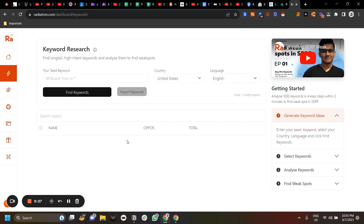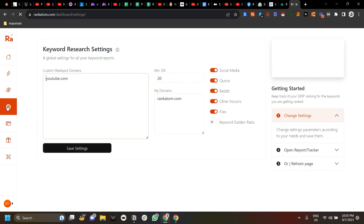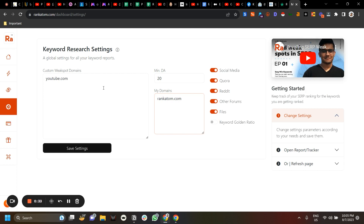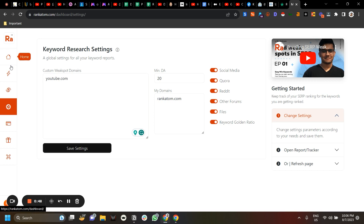Before we go into the keyword research, let's go to Settings. Over here you can add your own domain and your custom weak spots. Let's say you are thinking YouTube as your weak spot — you can add it here. If you switch on Keyword Golden Ratio, it is going to consume one extra credit per keyword.